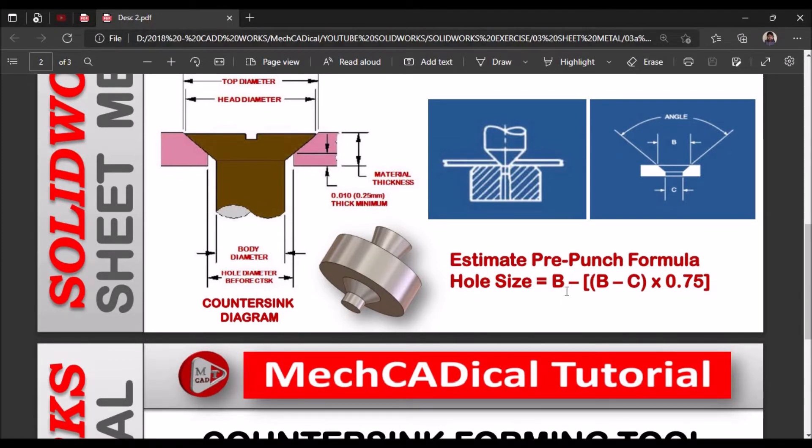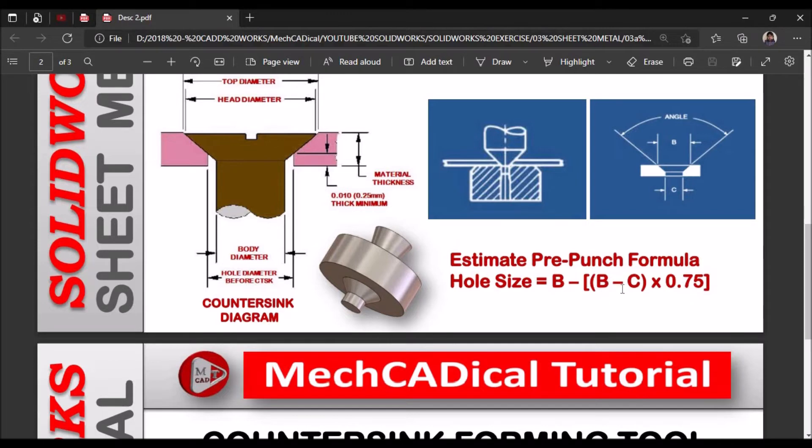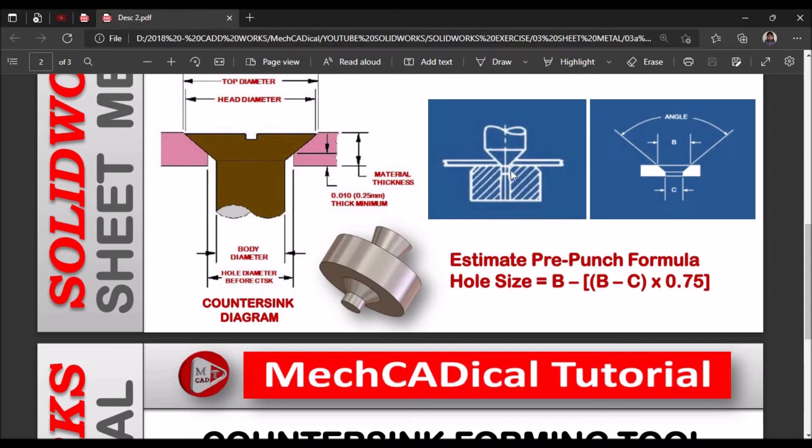So estimated prepunch formula is hole size is equal to B. B that is top diameter and B minus C. C is equal to the body diameter, the screw diameter into 0.075. So we will get the prepunch.